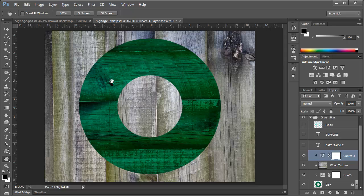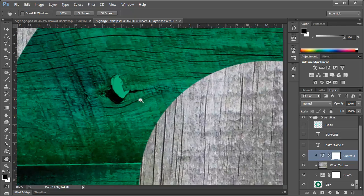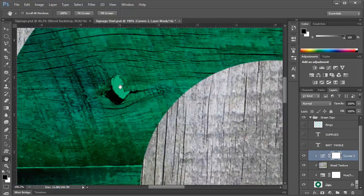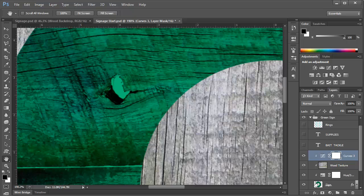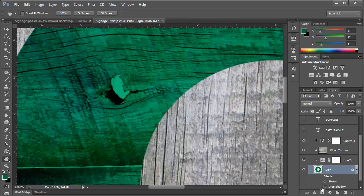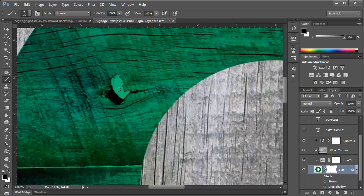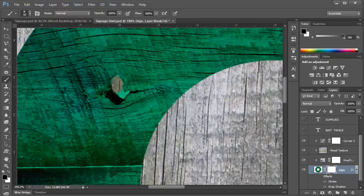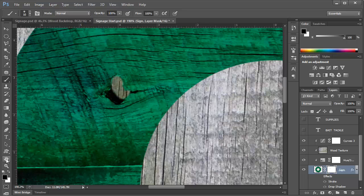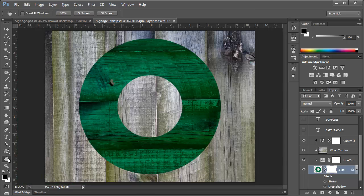Now we've got one small issue here. We've got a portion of the sign with a knot in it. And there should be a hole there. So what we'll need to do is choose the sign layer and add a layer mask. Then we'll choose the brush tool and painting with a black color. We'll simply add some black to the layer mask to hide this section. So that looks pretty good. Now we've created our sign.